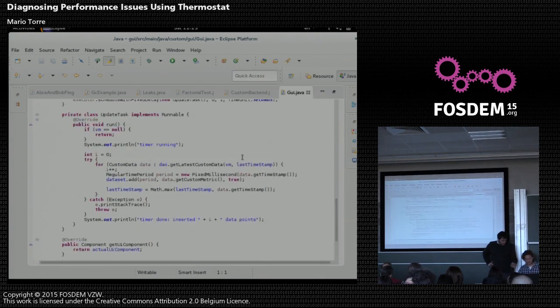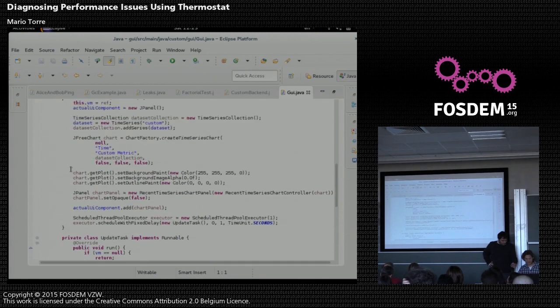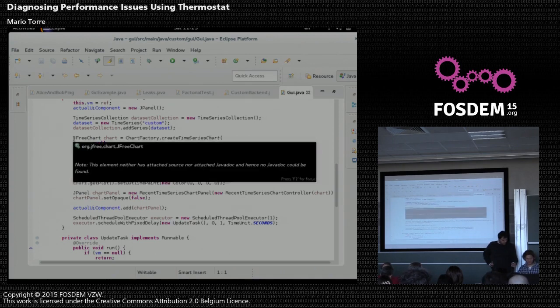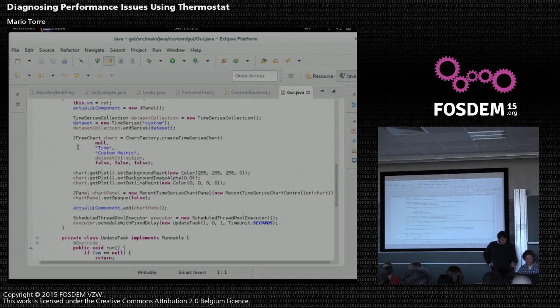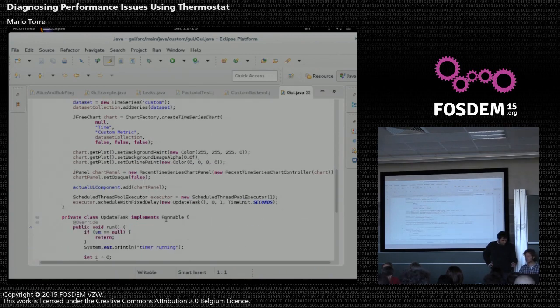So in this case, it uses, like we do in Thermostat itself, JFreeChart, and creates that chart, and adds a bunch of data points and paints them.